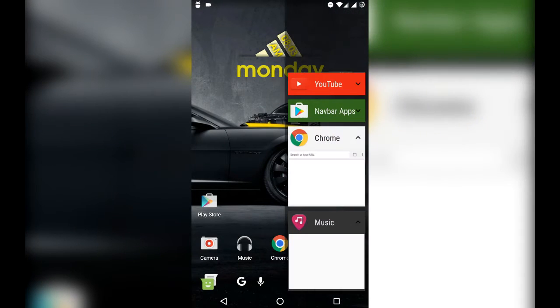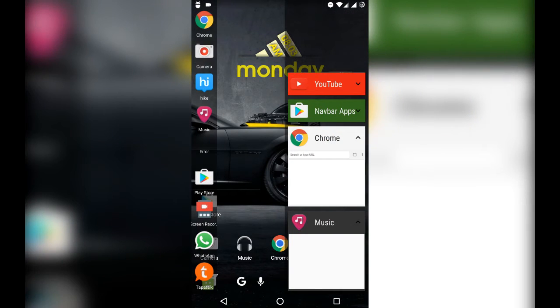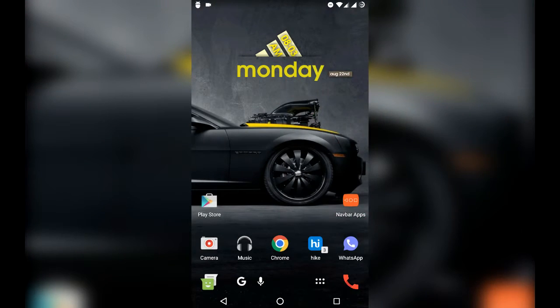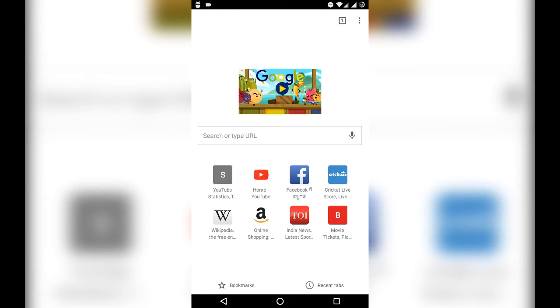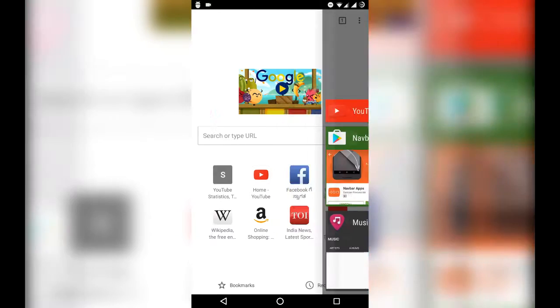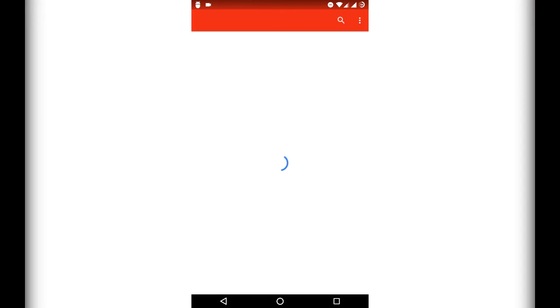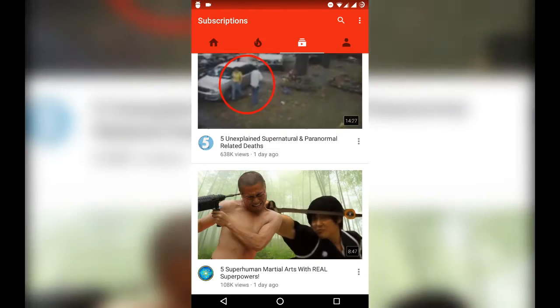Hey guys! Are you bored of looking at the same black navigation bar at the bottom of your screen? Do you want to customize it without rooting or changing your ROM? Then stay tuned!